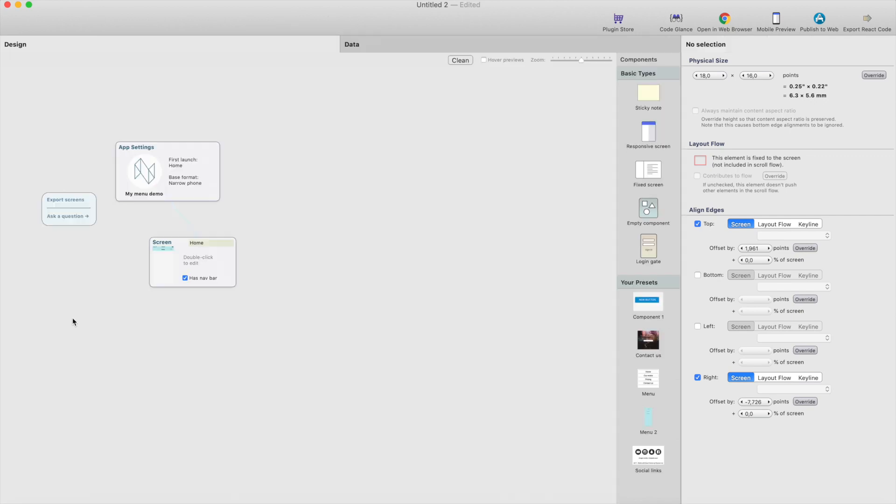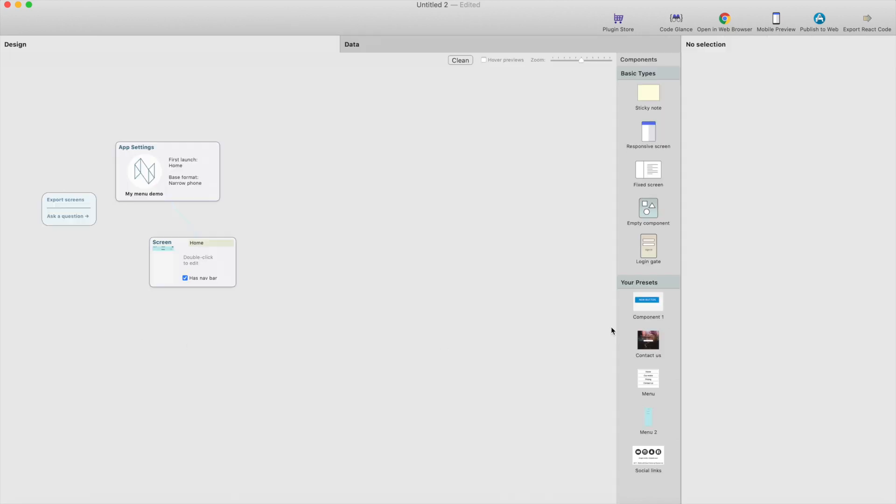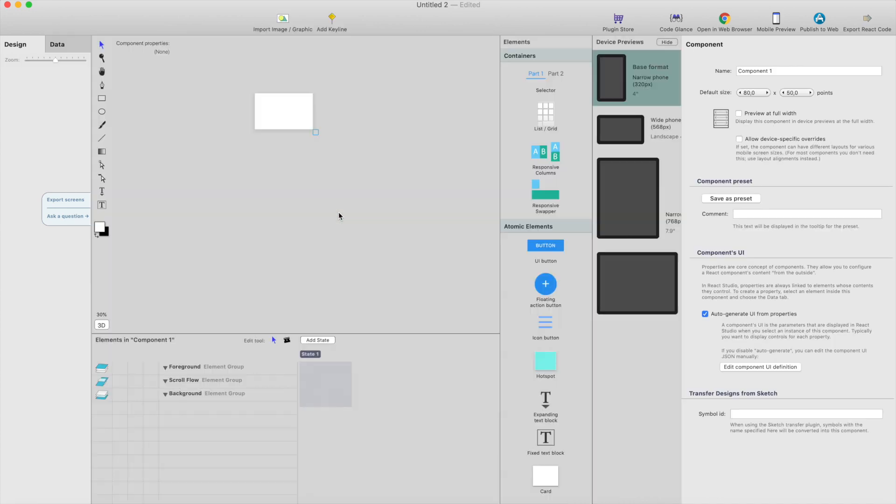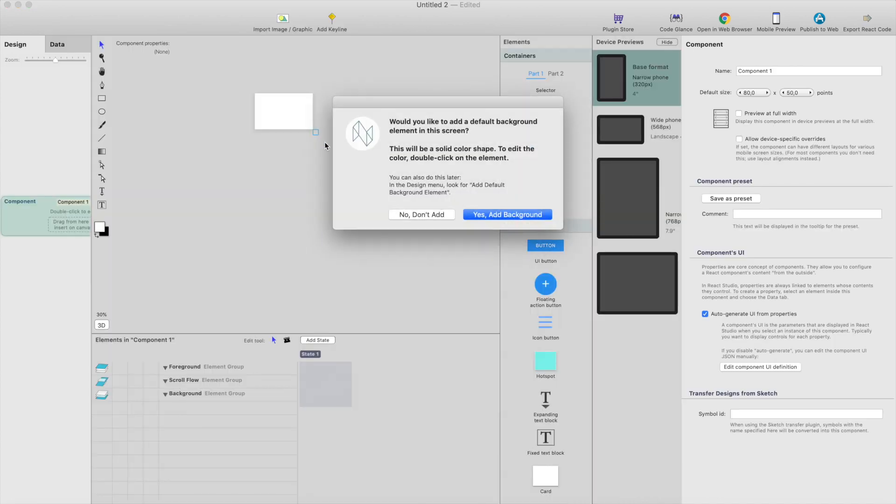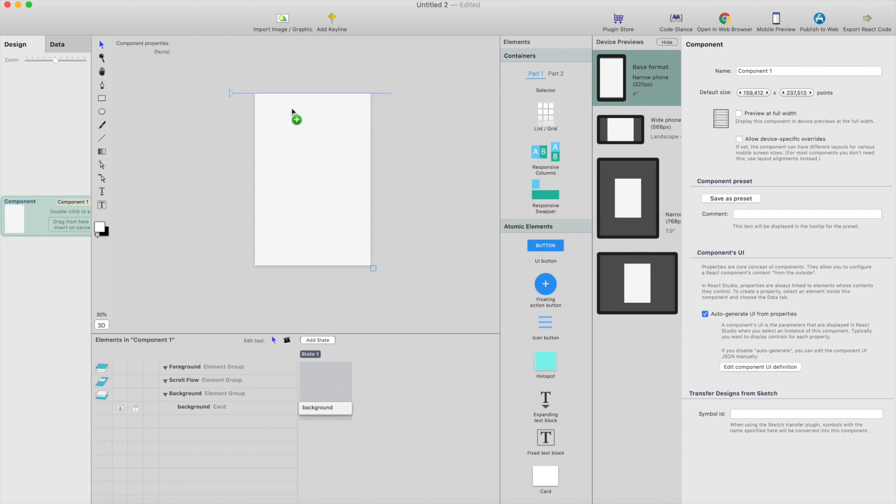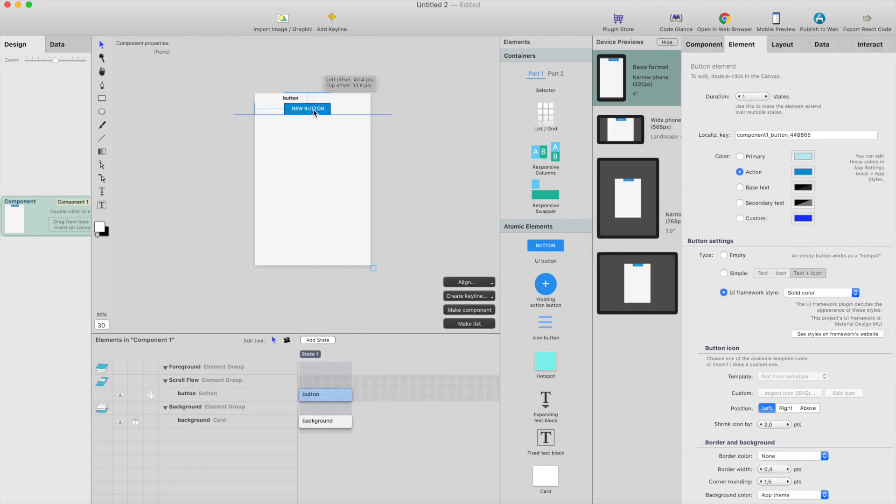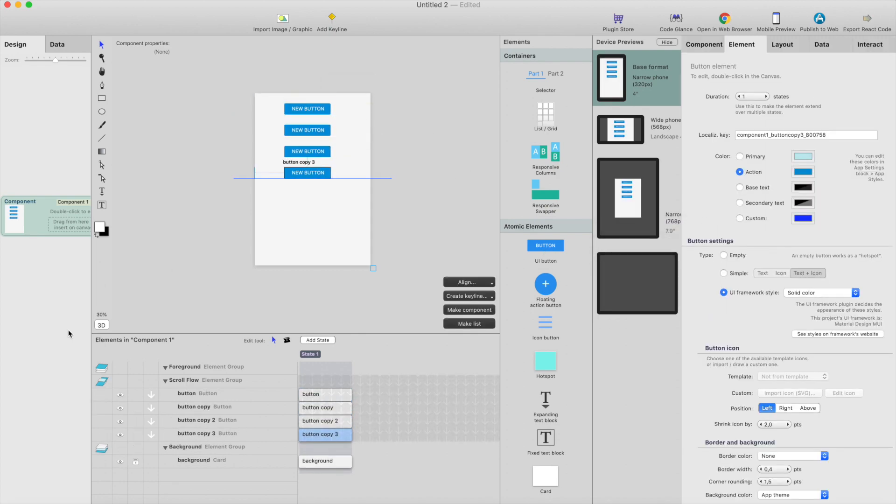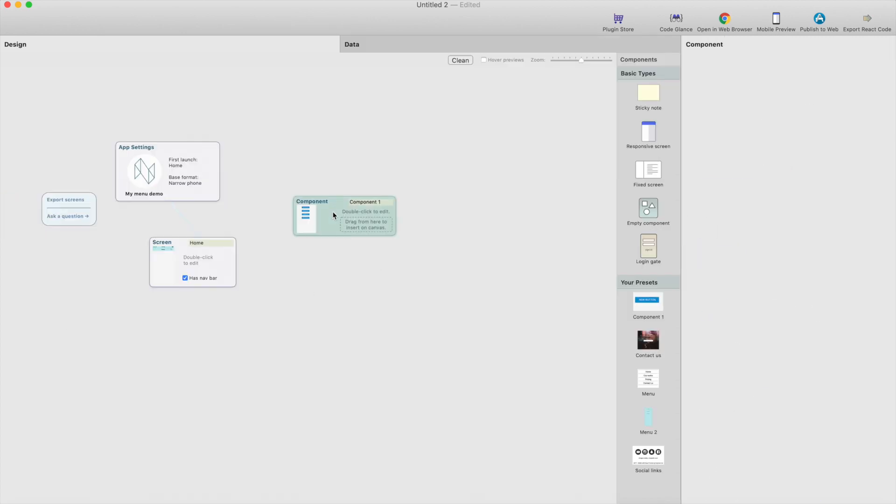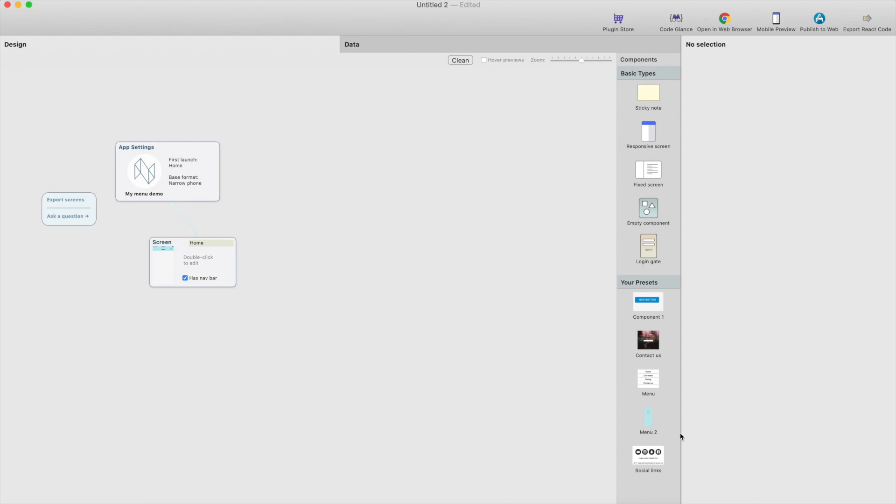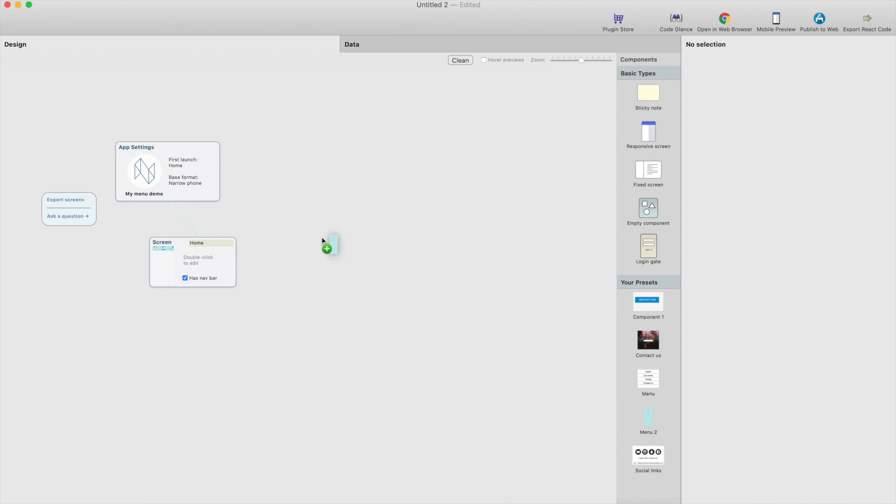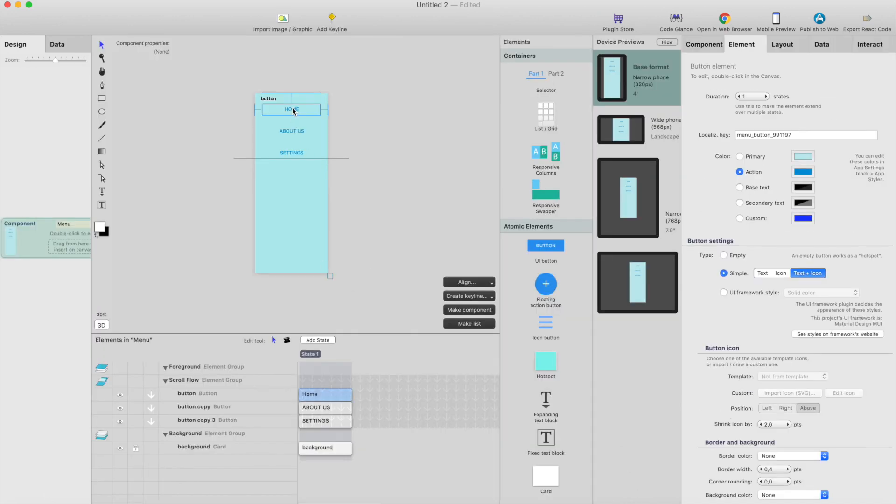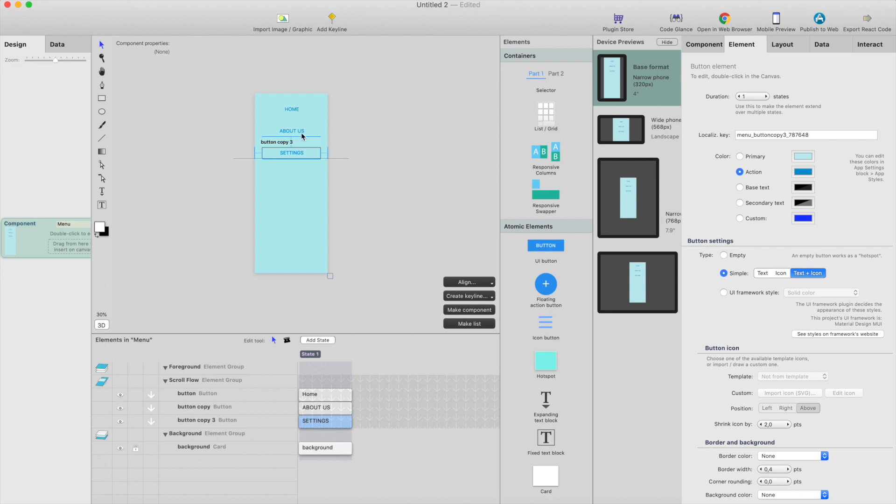And then we need the menu. So you can just create an empty component like this and add background, add maybe buttons like this, but I've already created this and saved it as a preset here, so I can just drag that one. And here's how it looks. These are just three buttons, home, about us and settings.